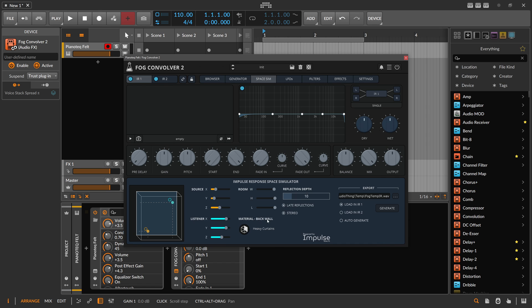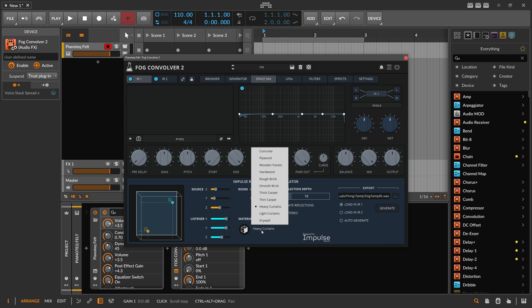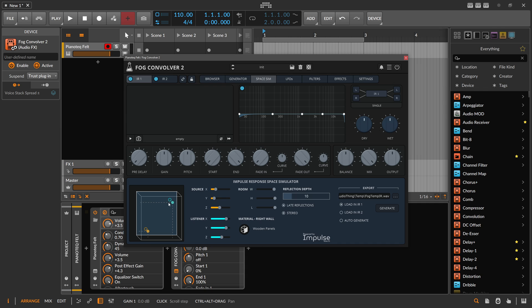Then we can change the back wall, ceiling, floor - maybe to a thick carpet. The right wall, maybe wooden panels. So you can change the material and the resonance of this room, how it sounds to be within this room.